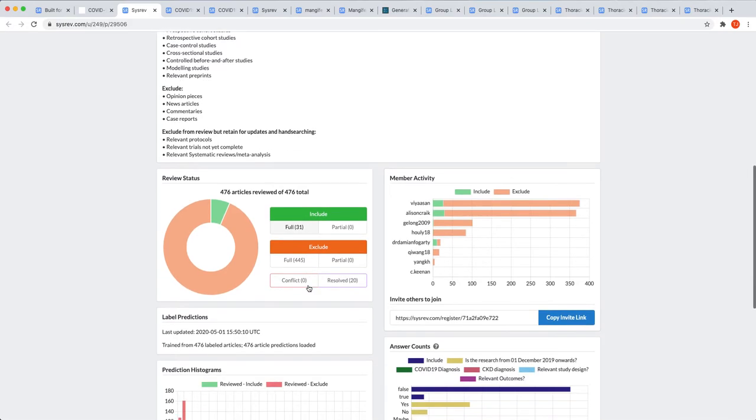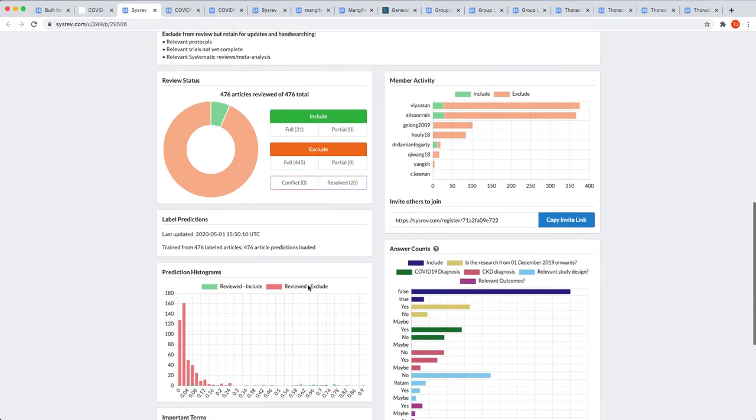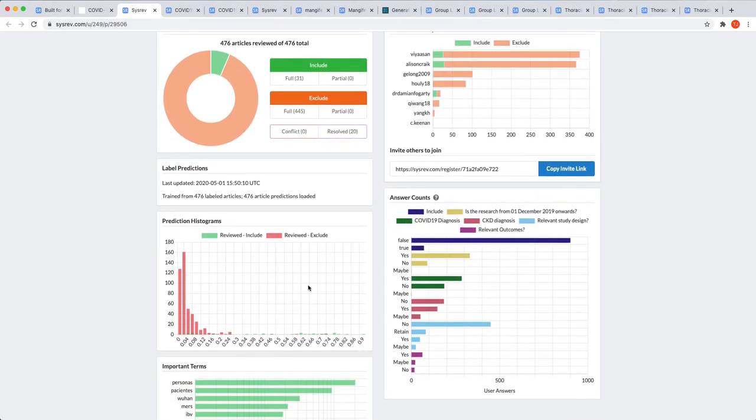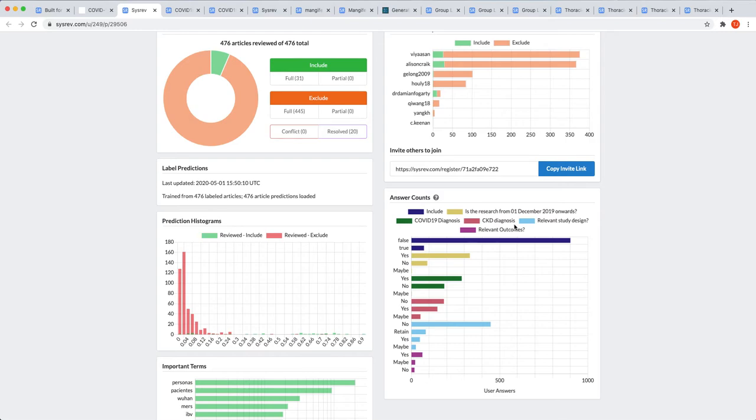To aid in this process, the research team utilized labels. While they can serve a variety of functions, the research team here used labels to guide the reviewer's inclusion-exclusion decision. That is, the reviewers were only supposed to include articles that were from December 1, 2019 onwards, included a COVID-19 and a CKD diagnosis, had a relevant study design, and relevant outcomes. By having the logic decisions represented as labels, it helped the reviewers stay consistent throughout the research.